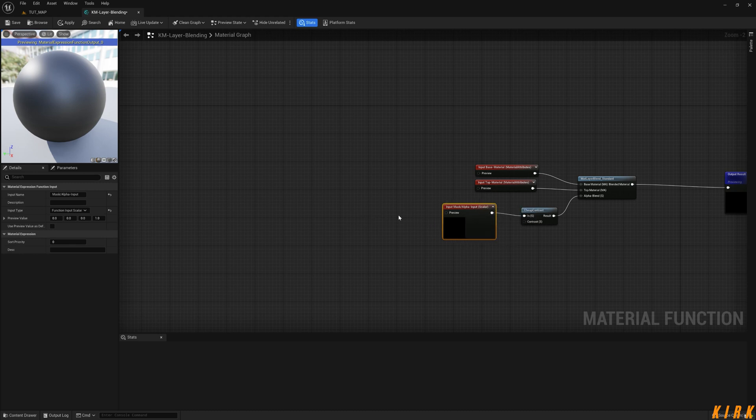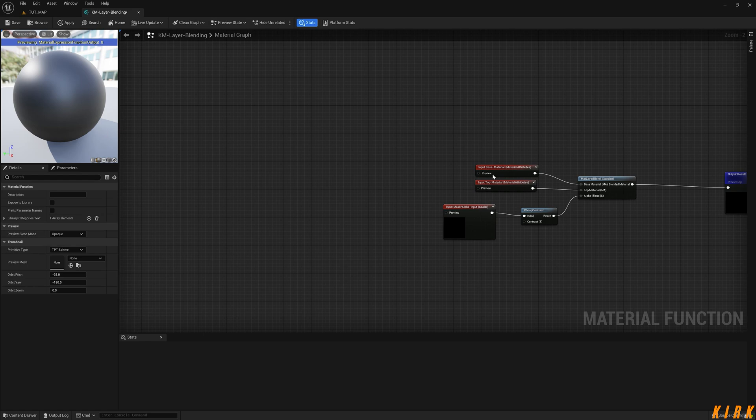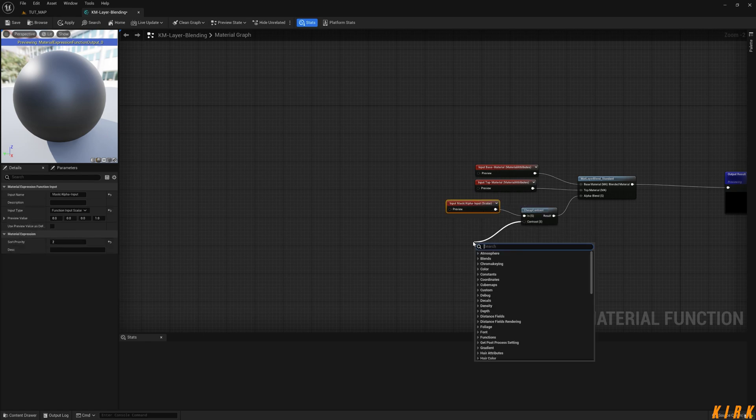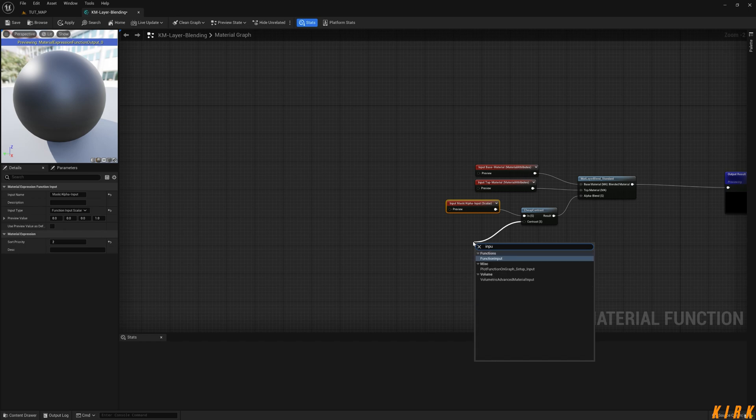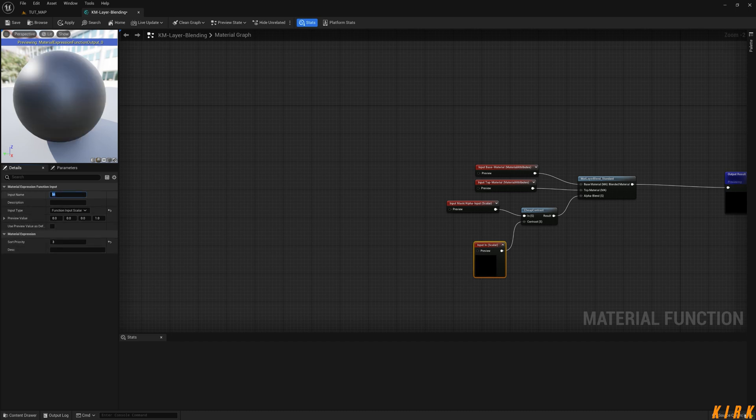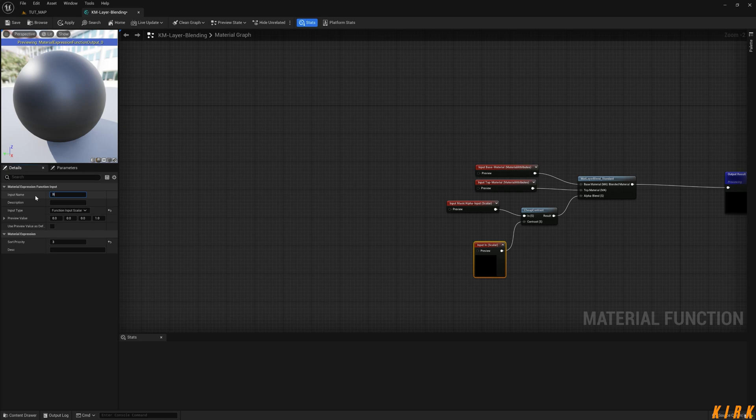And this can be set priority two so it comes below these two material inputs. And I need an input here again, so input function input, and we're going to call this, we're going to give that a three while we're here, and we'll call this, what can we call this, let's call it blending.